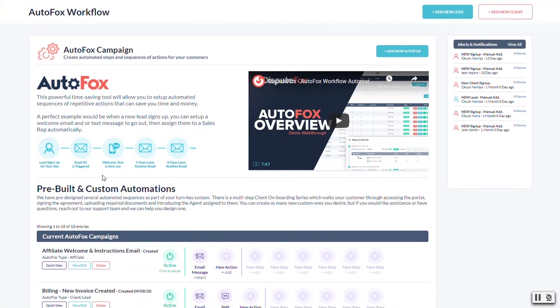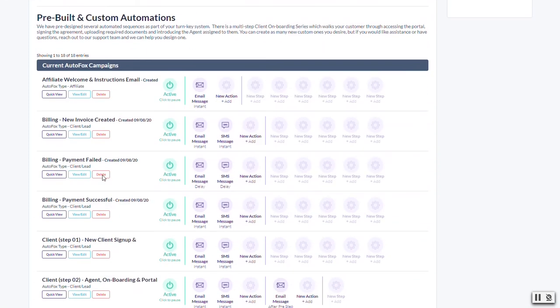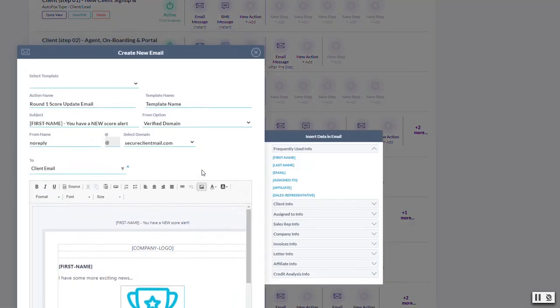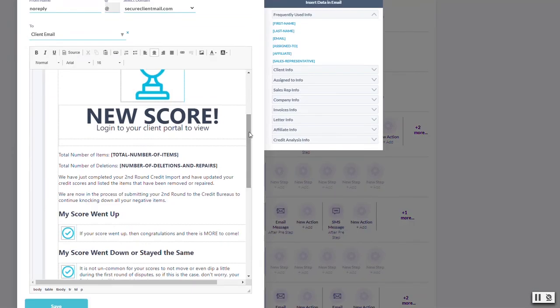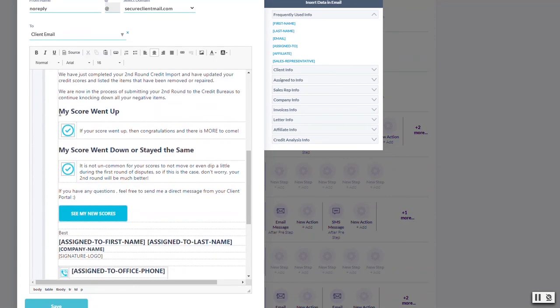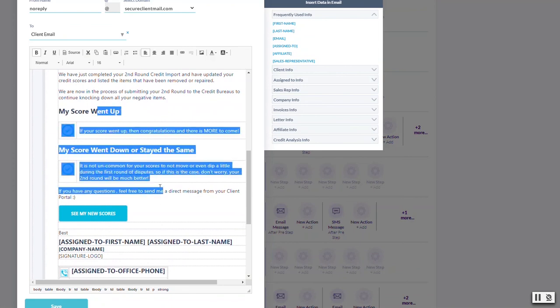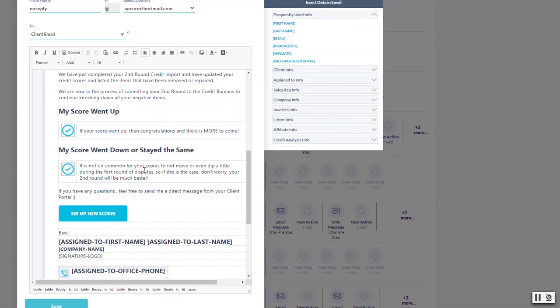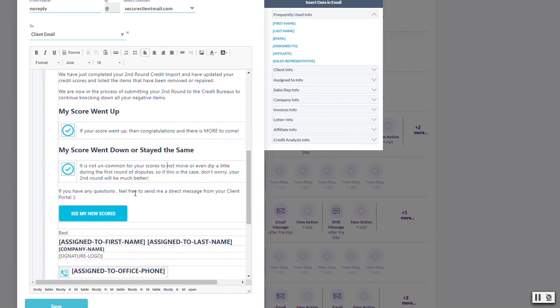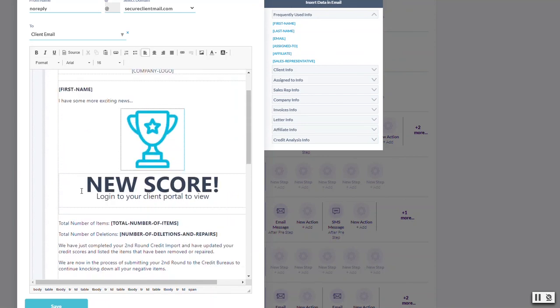Here's an example for a score update. Let's say we did round one and now we've done round two and there's a score change. When that happens there's an email that goes out that says 'new score available.' We don't show the scores in the email itself for privacy reasons - we make them log into the portal and just get them used to going in there to check on updates. On round two we have 'my score went up' or 'my score went down.' These statements will save you a ton of phone calls and emails because as you well know within the first round or two there may not be a score change. Having this explaining why their score went down or stayed the same will save you a lot of headaches.